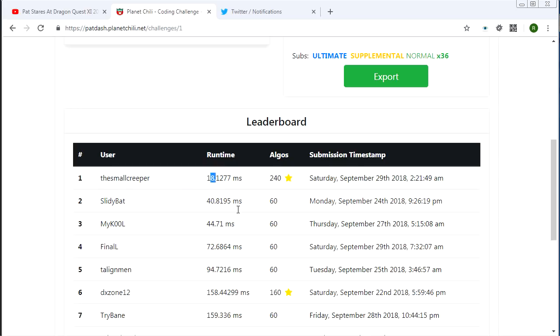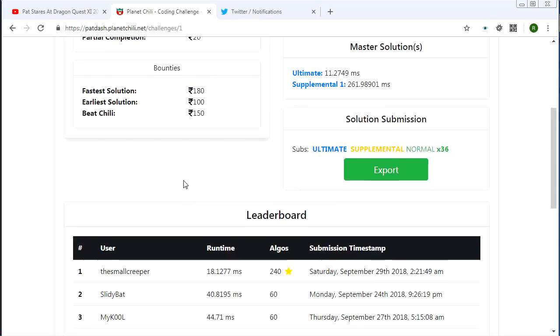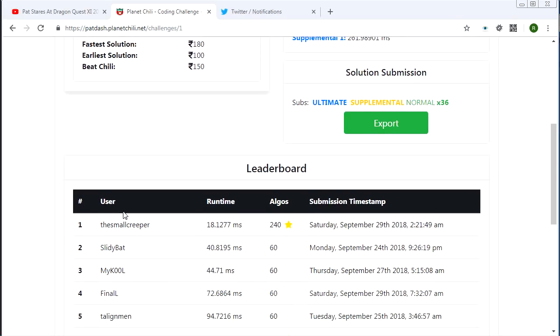That's a pretty fast time for the test suite that I used. Pretty good. Not quite as good as me, but still pretty damn good. So hats off to the small creeper.